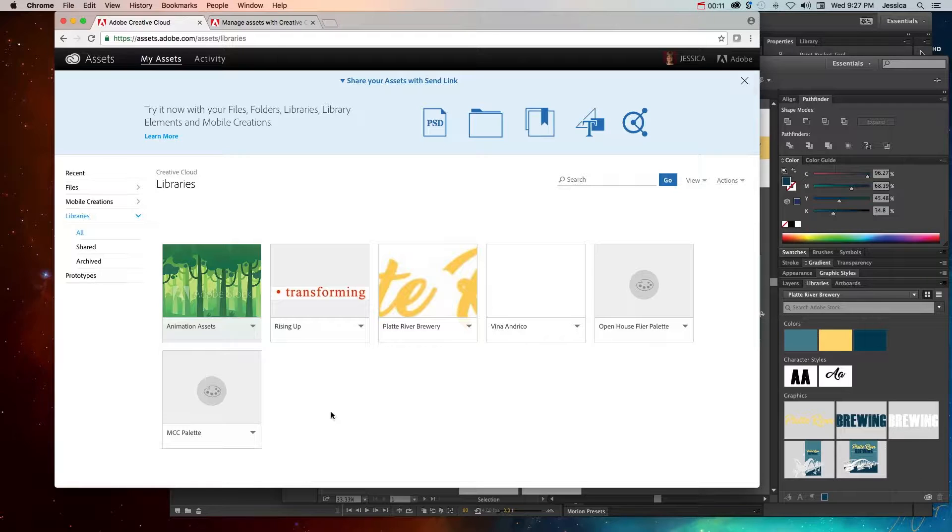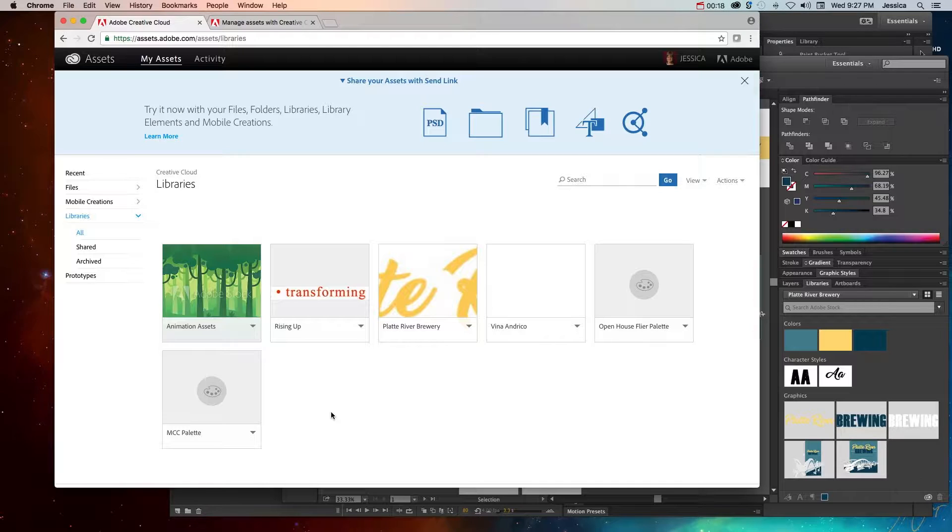And if you are like me, then that means that sometimes you get frustrated because you left the logo on this computer or you can't remember the certain hexadecimal or RGB or CMYK values of the brand colors that you're working on.